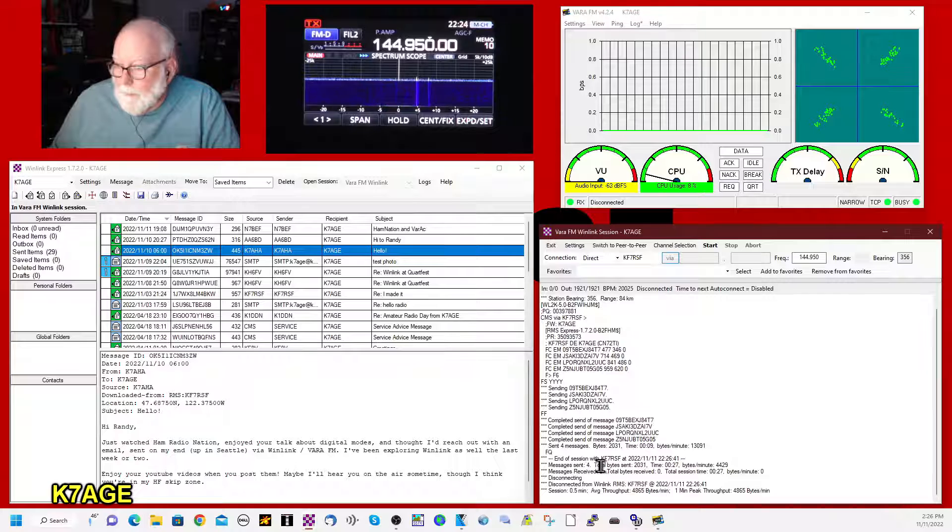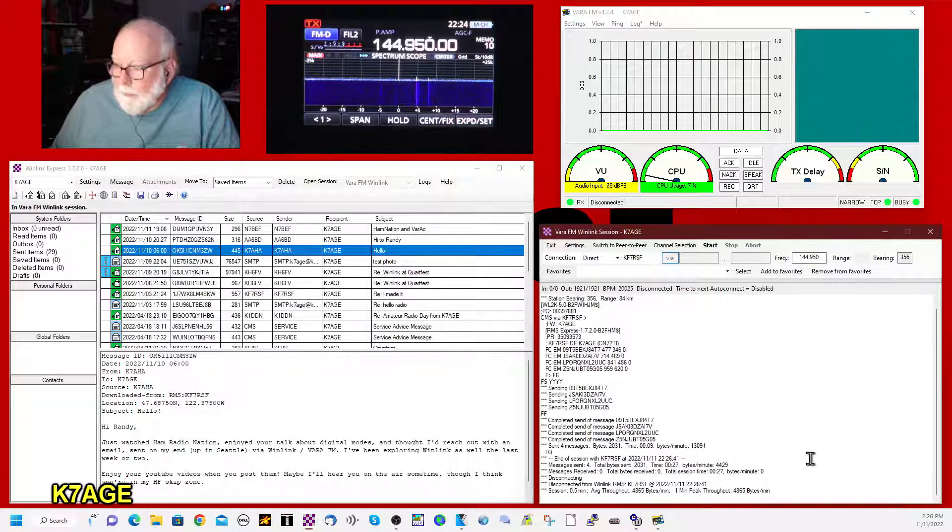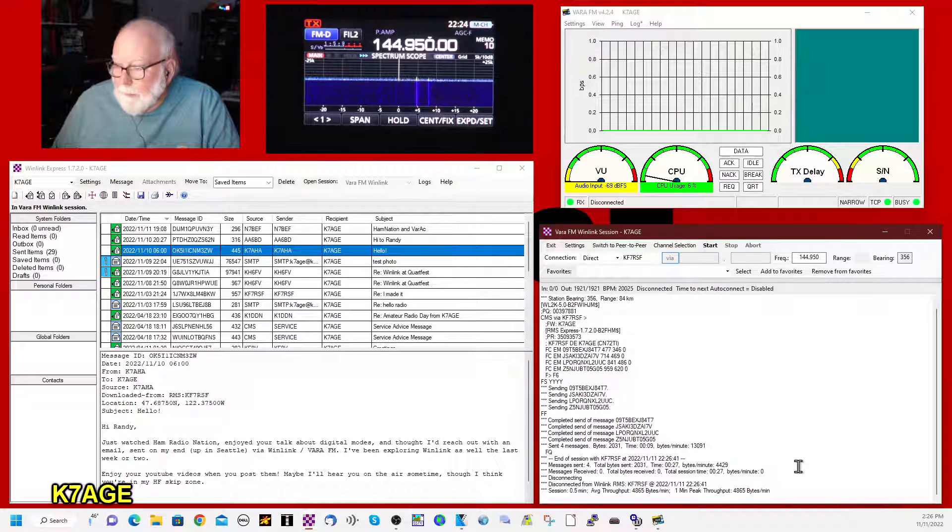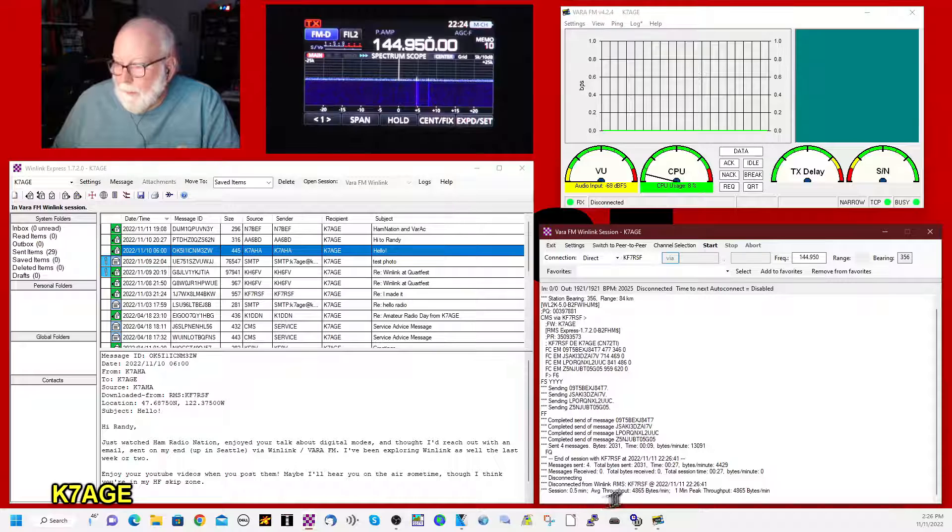Messages sent. Four total of 2,031 bytes at 4,429 bytes per second. Session and a half minute.